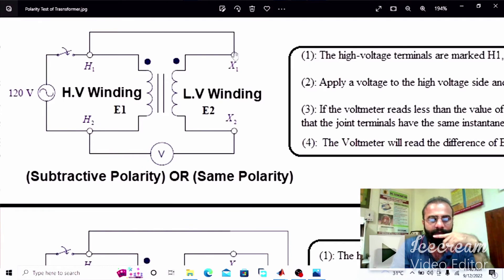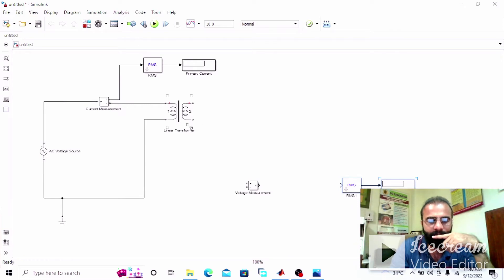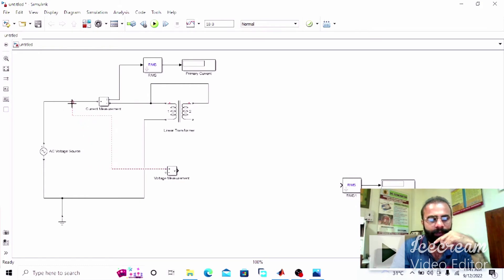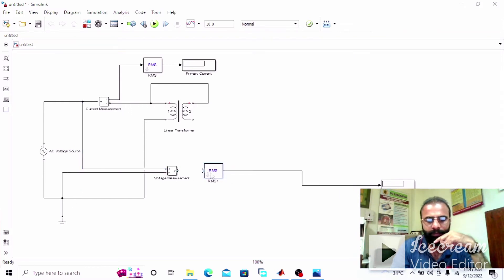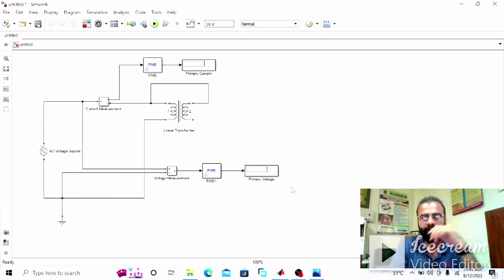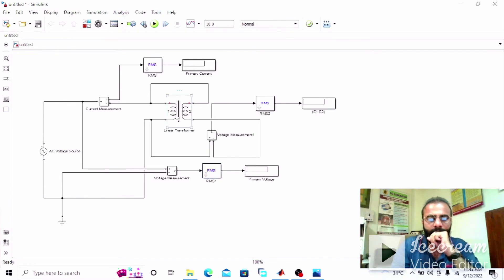For same polarity, H1 is connected with X1. You can see H1 and X1, H2 and X2. When the transformer is connected with the same polarity, this voltmeter would give us the voltage of the input side. This is the primary voltage or induced EMF at 50 Hz. Now change the parameters and make it 5×10³, 50 Hz frequency.